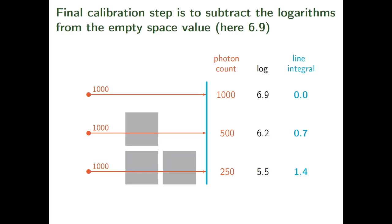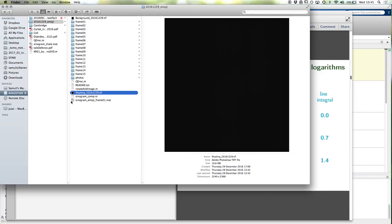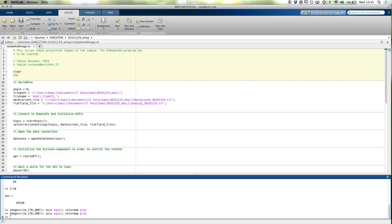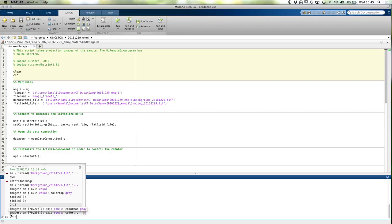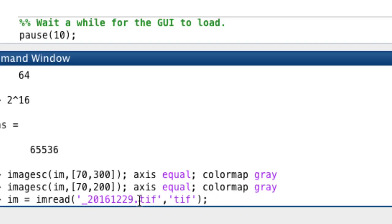In the simple ideal case we did the empty space measurement in one pixel and used the value for the other pixels, but this may not be a good idea because the pixels are not identical in practice. So we should actually measure the empty space for every pixel. In practice we first put nothing between the x-ray source and the detector and take empty images — that's what this shading image is. Let's take a look at that in MATLAB as well.